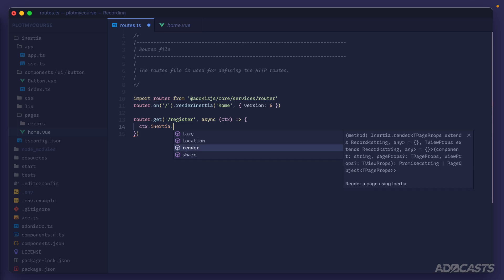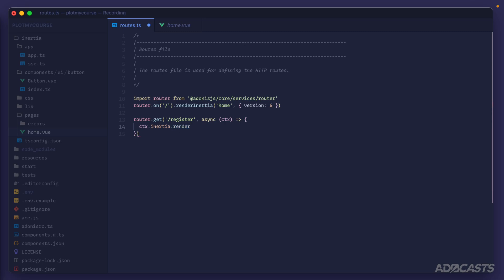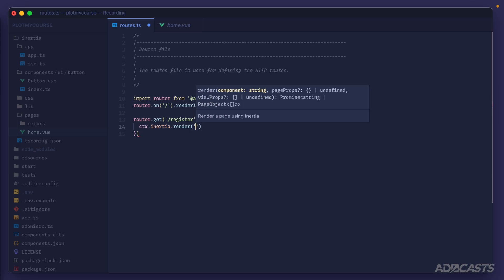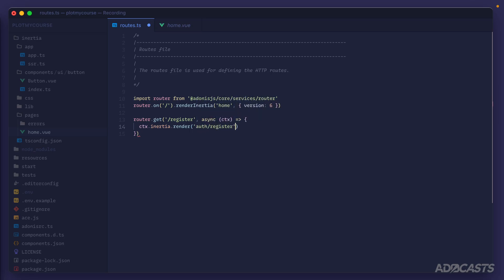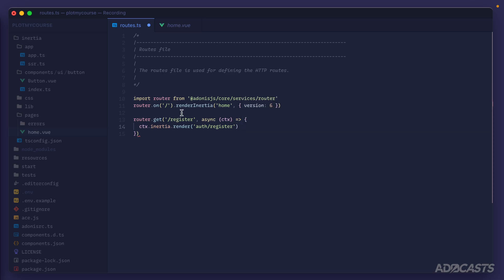What we're looking to do is render out a new page. So we'll do render here and we'll put our page inside of an auth folder and call it register. If we wanted to, just the same as the brisk renderInertia method, we could also pass in page props via the second argument.